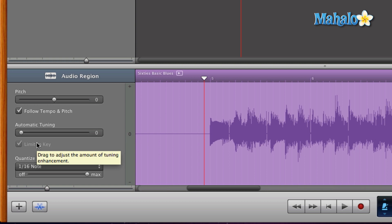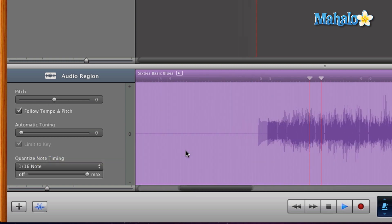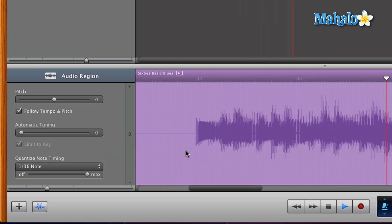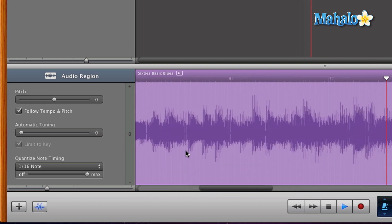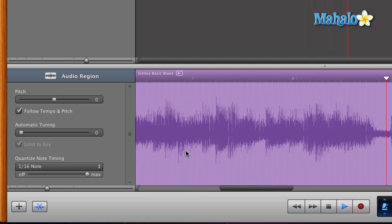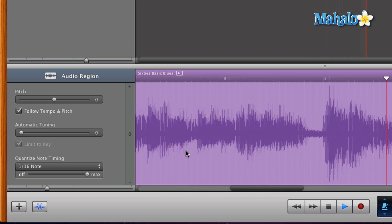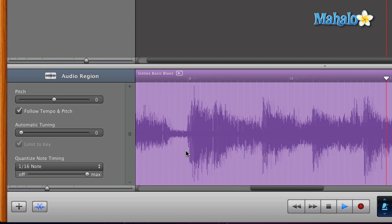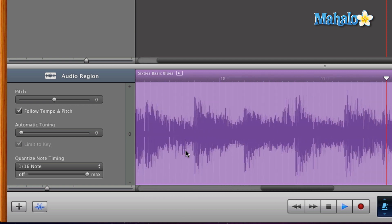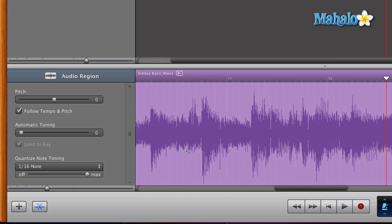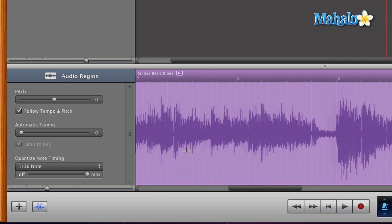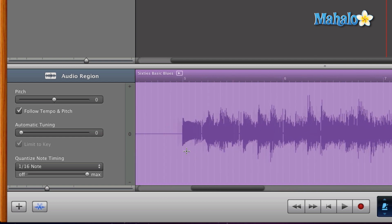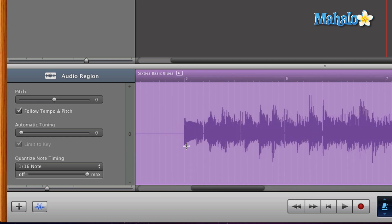Let's go ahead and take a listen to our track now. Since we're just focusing mainly on this first part with the single notes or the guitar picking, let's take another listen to that.